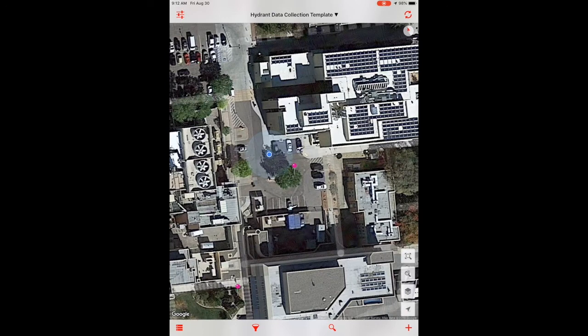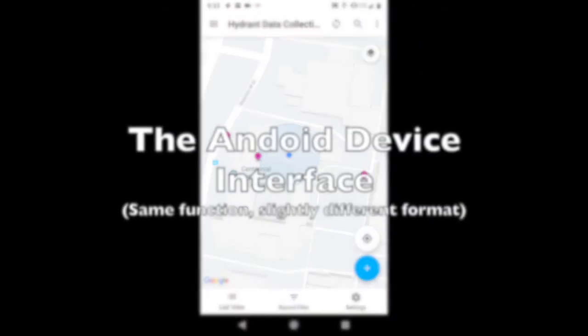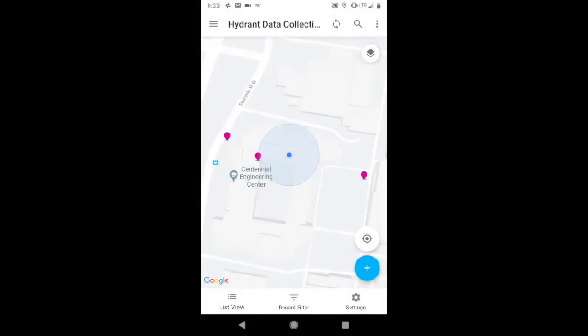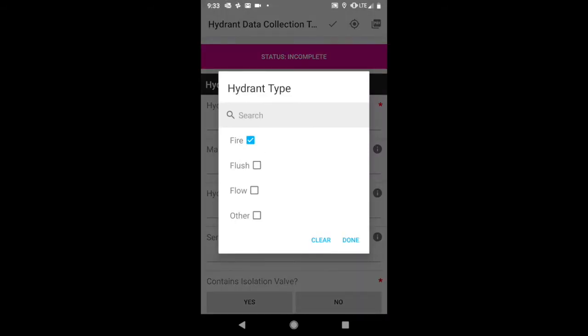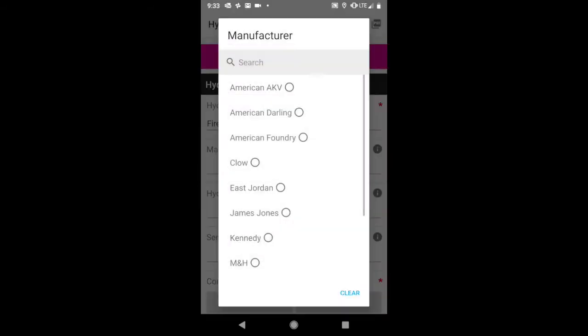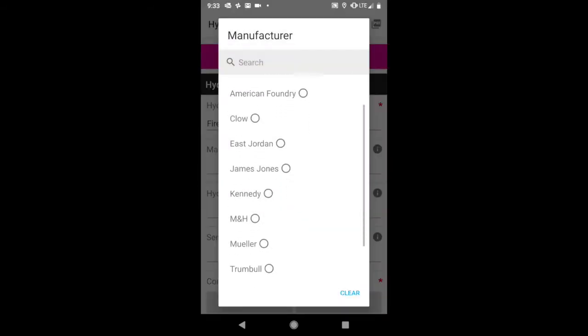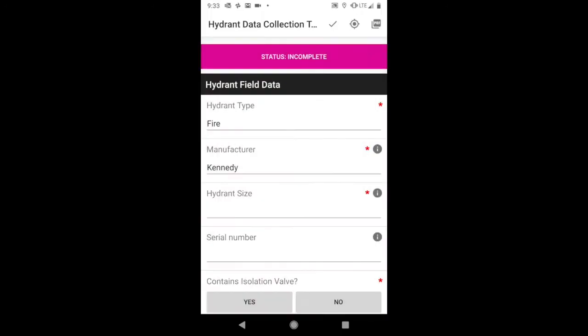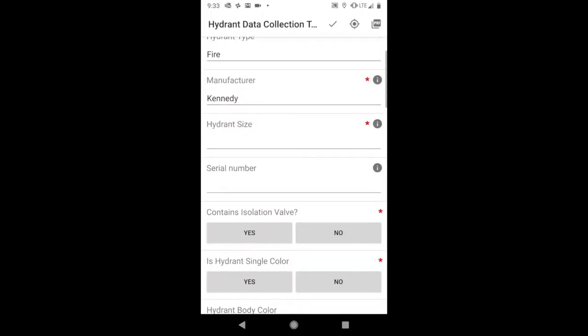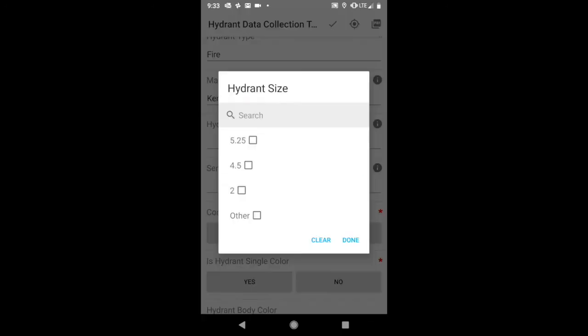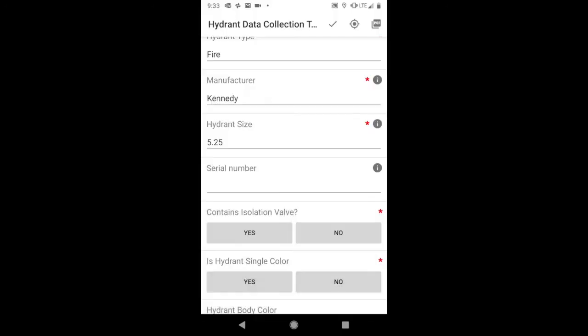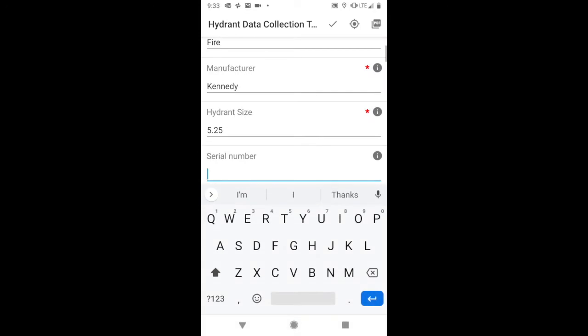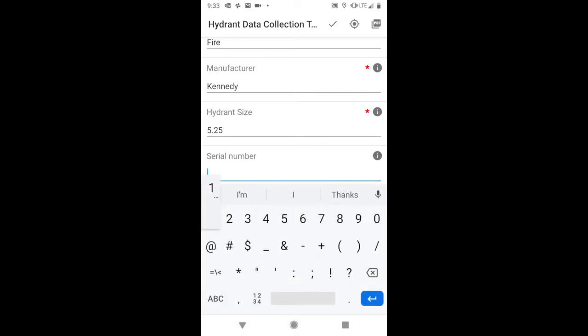There's actually an Android interface for this, I mentioned. This is essentially the same data collection application. But you'll see that the layout and the interface is slightly different because of the different operating systems. That being said, the list of information is exactly the same. It's just laid out a little bit differently.